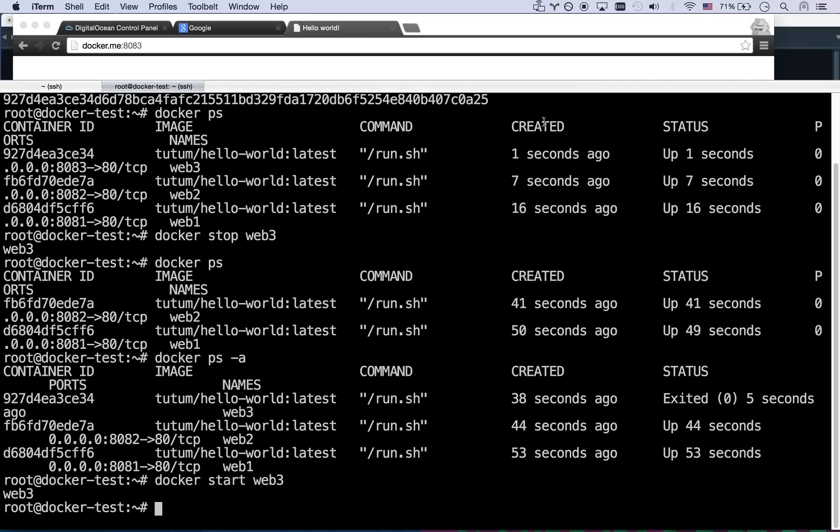So that's kind of the basics of Docker. And in the next video, let's get into building our first Docker application, building our first image so we can push it up to the repository and run it from anywhere.